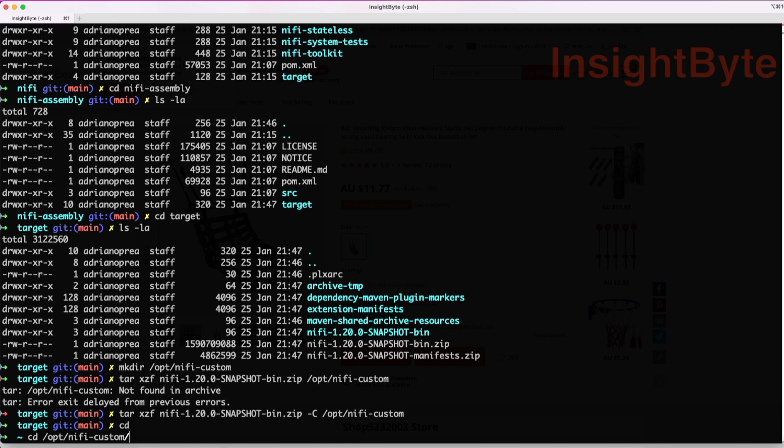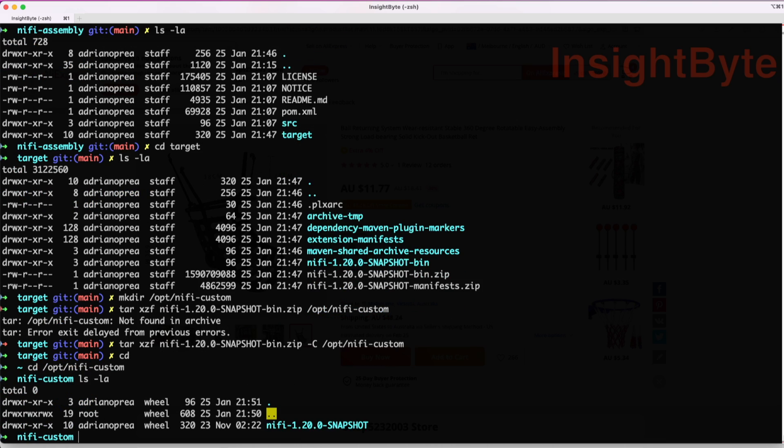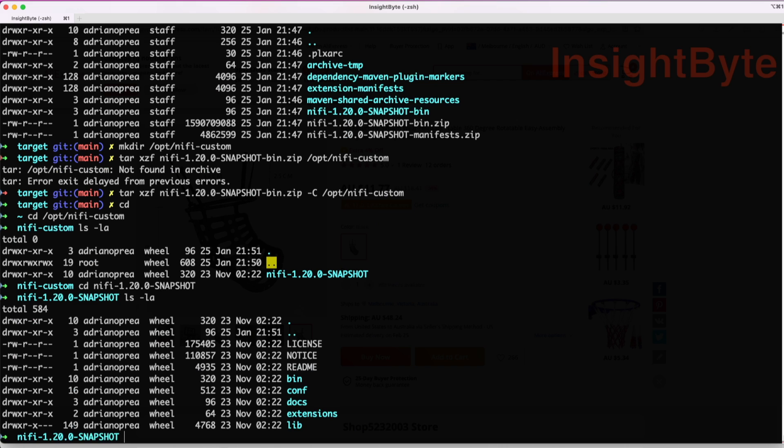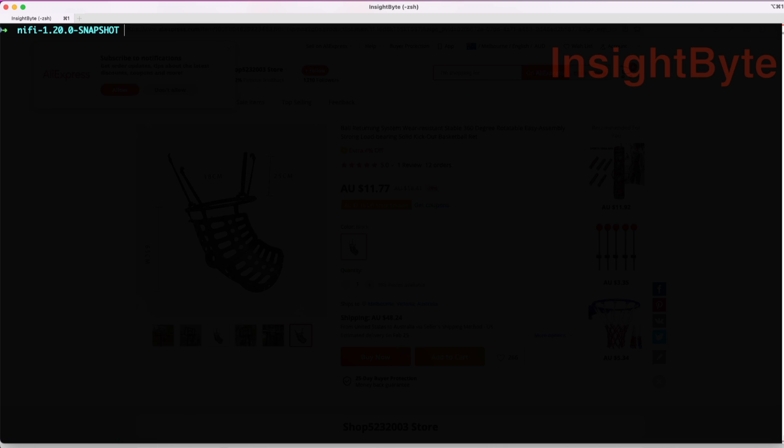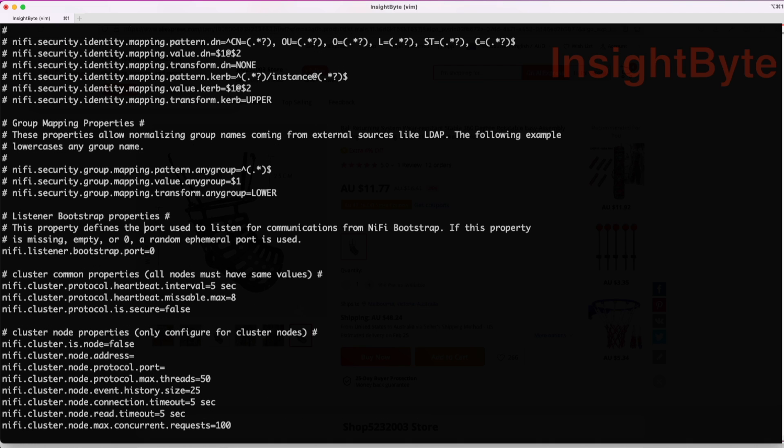While navigating the folder, we can see that we have the new NiFi snapshot there. Jump into it and let's list everything. Basically we have the same content of a NiFi installation. Before we start the service, let's jump into the configuration and change the port of our NiFi property files. I'm doing this because I already have a NiFi installation on and I don't want it to collide with the port user.